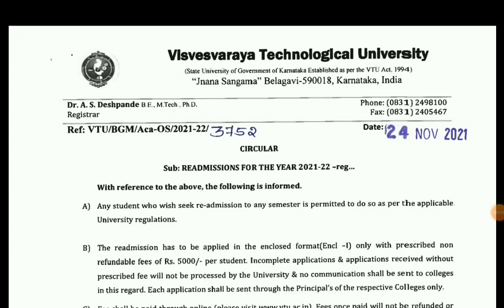My name is Student Solution YouTube channel. VTO is an admission related employment update.